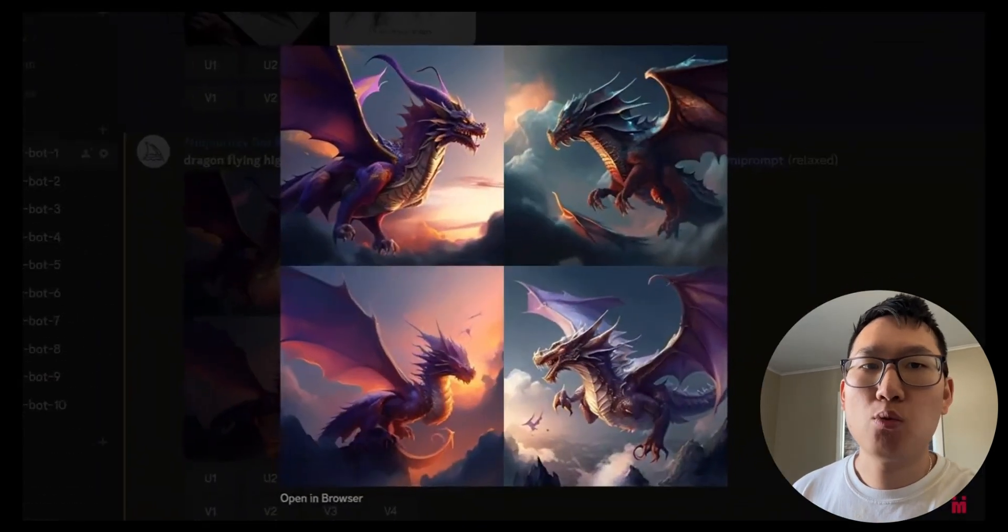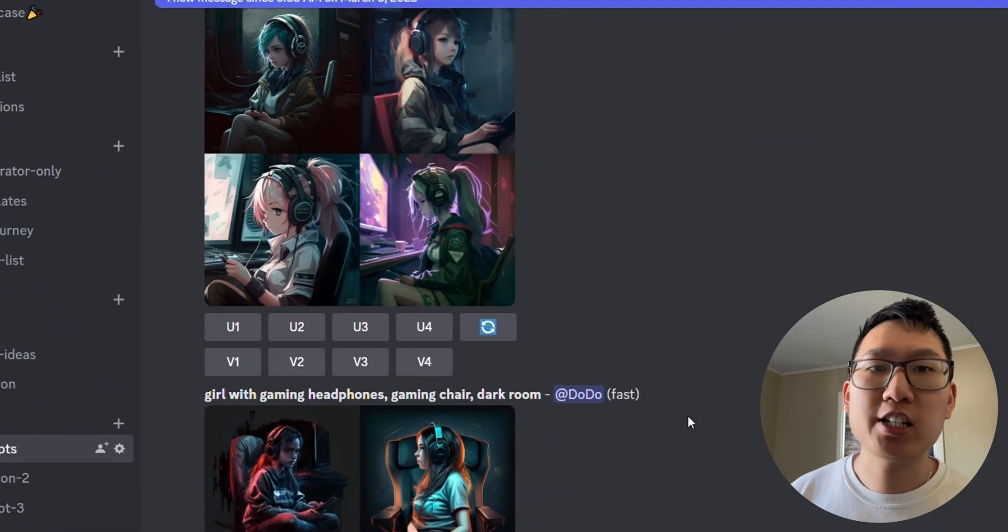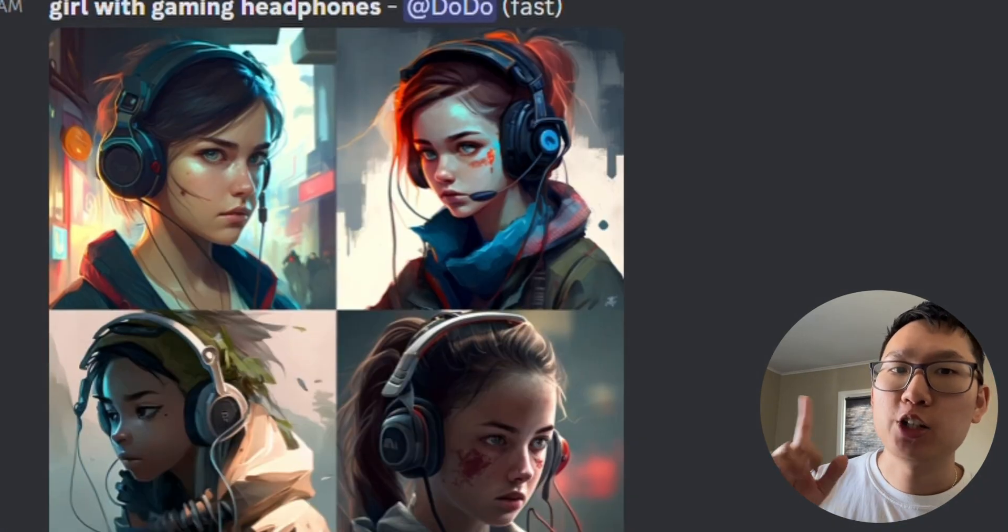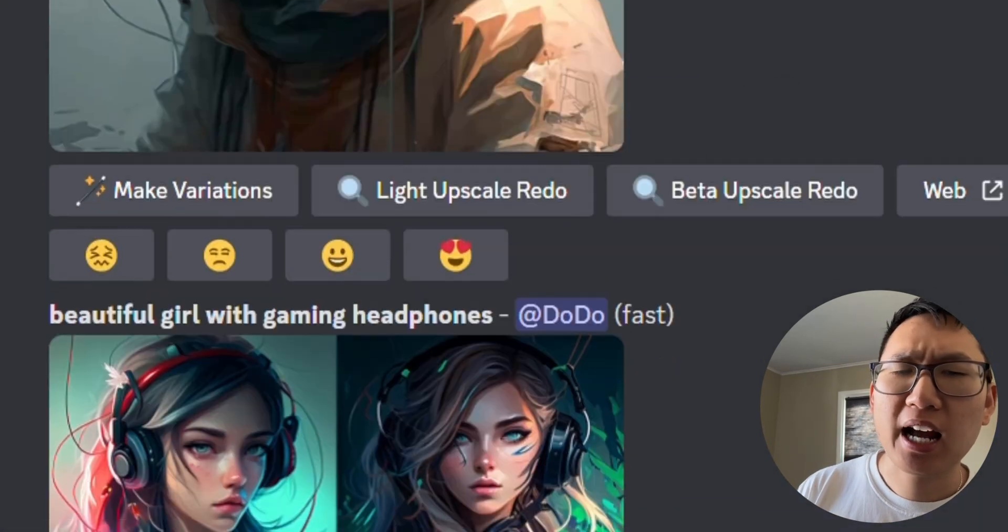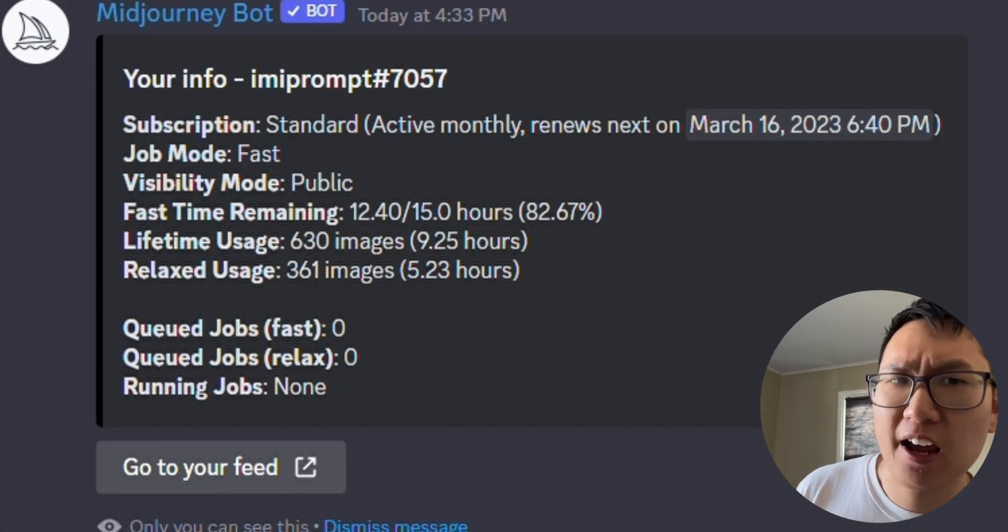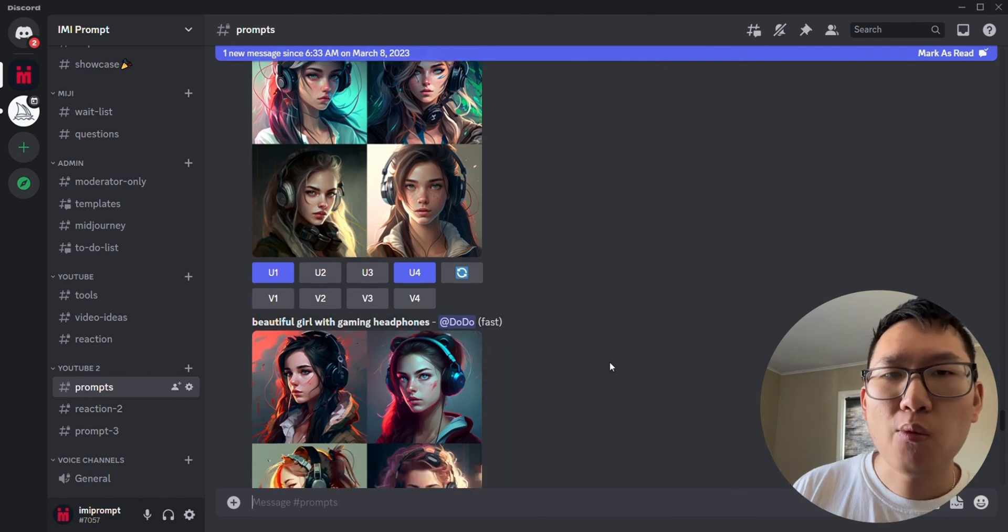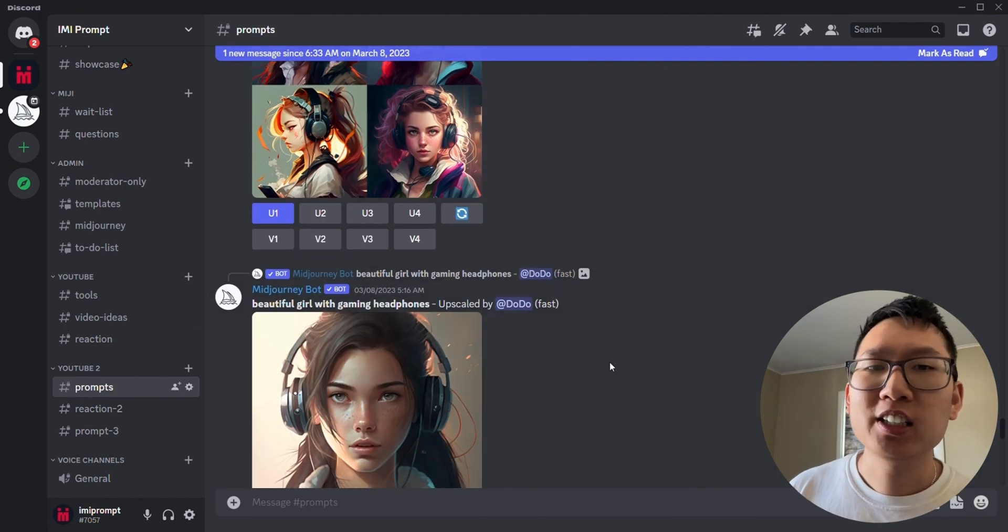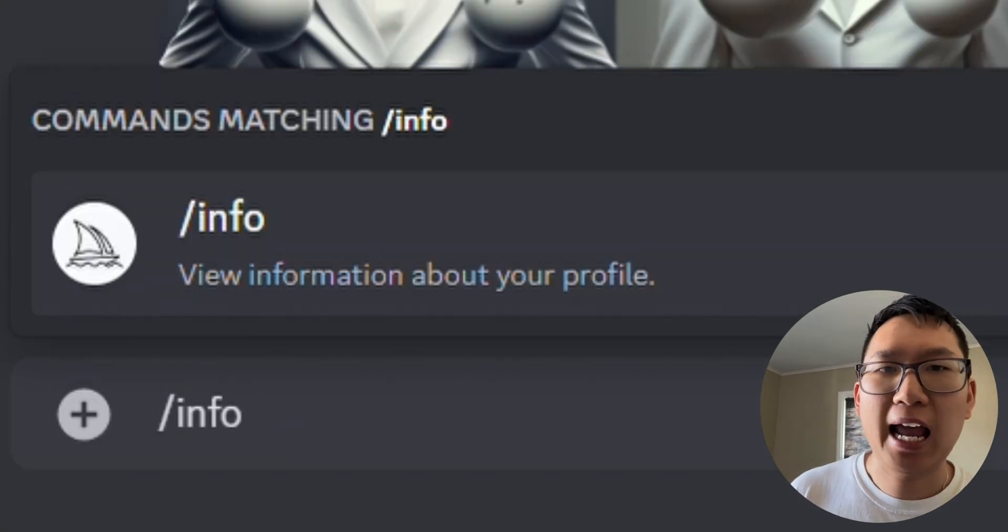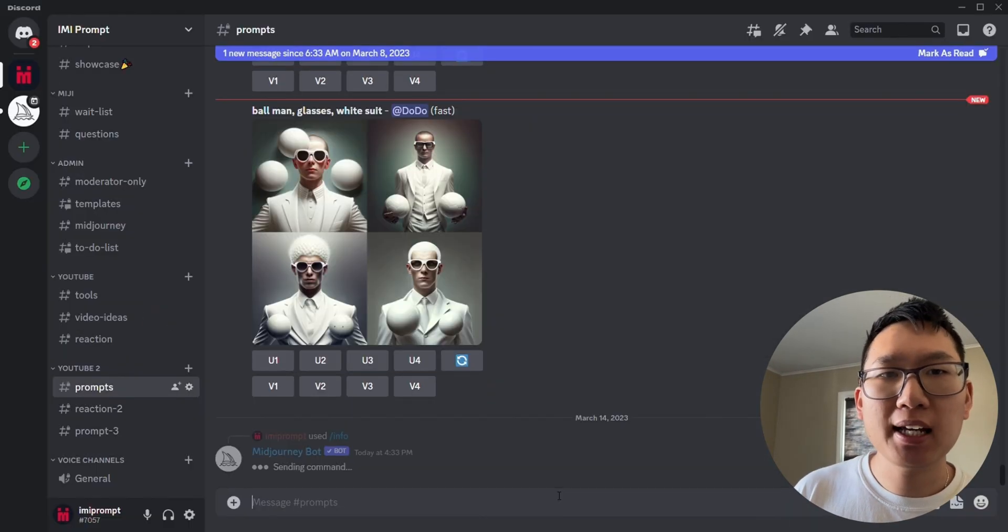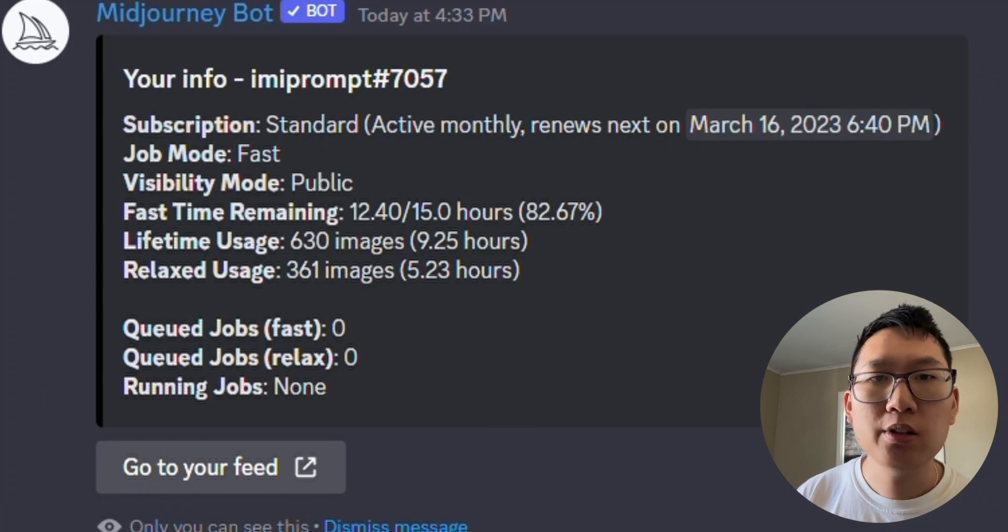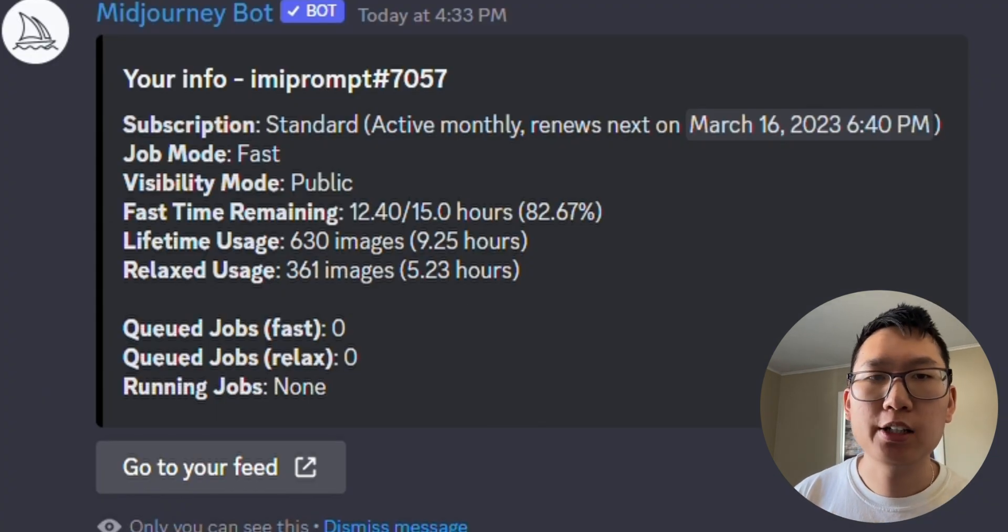And while you've been imagining a lot of images, you might be wondering, how much data do I have left? Well, you can just type slash info and it'll display information about your profile, plan, usage, and more.